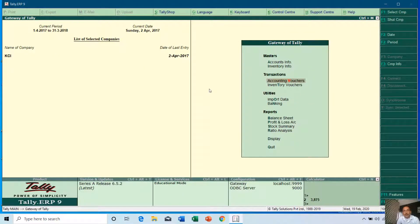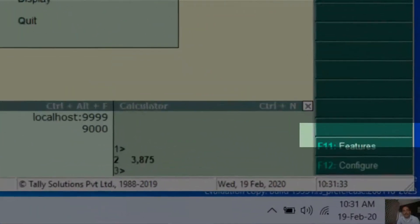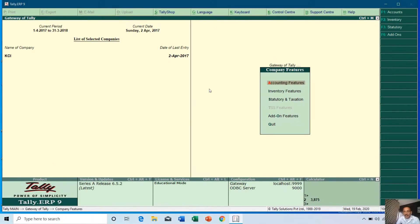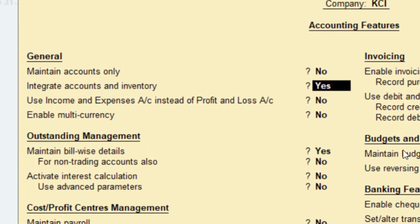Good morning and welcome back to our channel The Teacher. Today we will talk about another feature of Tally ERP 9 — Integrate Accounts with Inventory. At the Gateway of Tally, press F11 for features, then press Enter on Accounting Features and you can find that feature there.